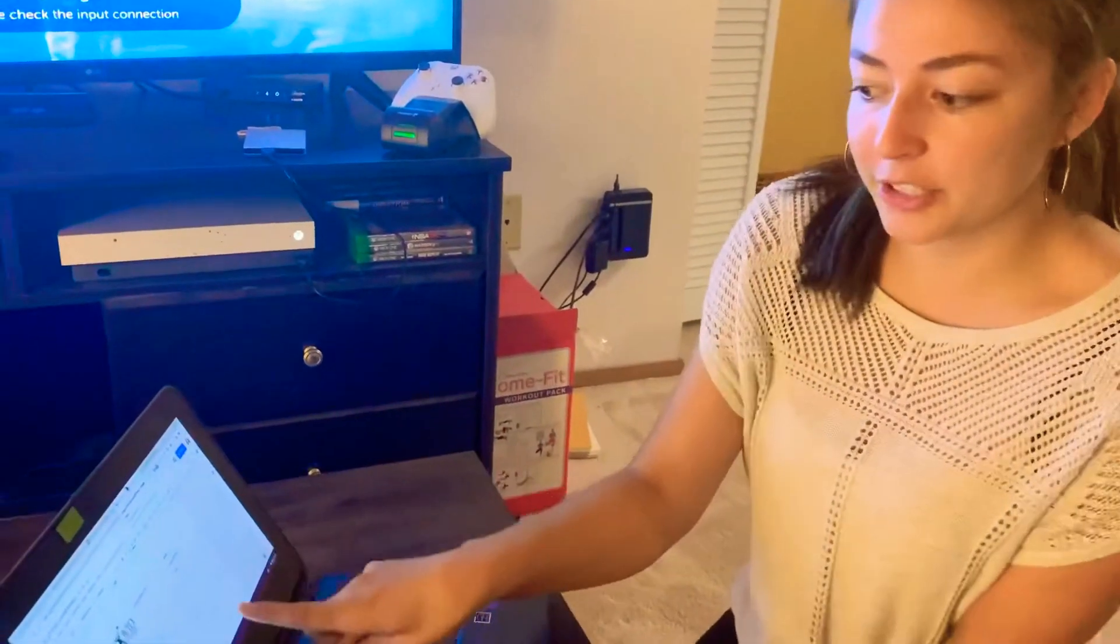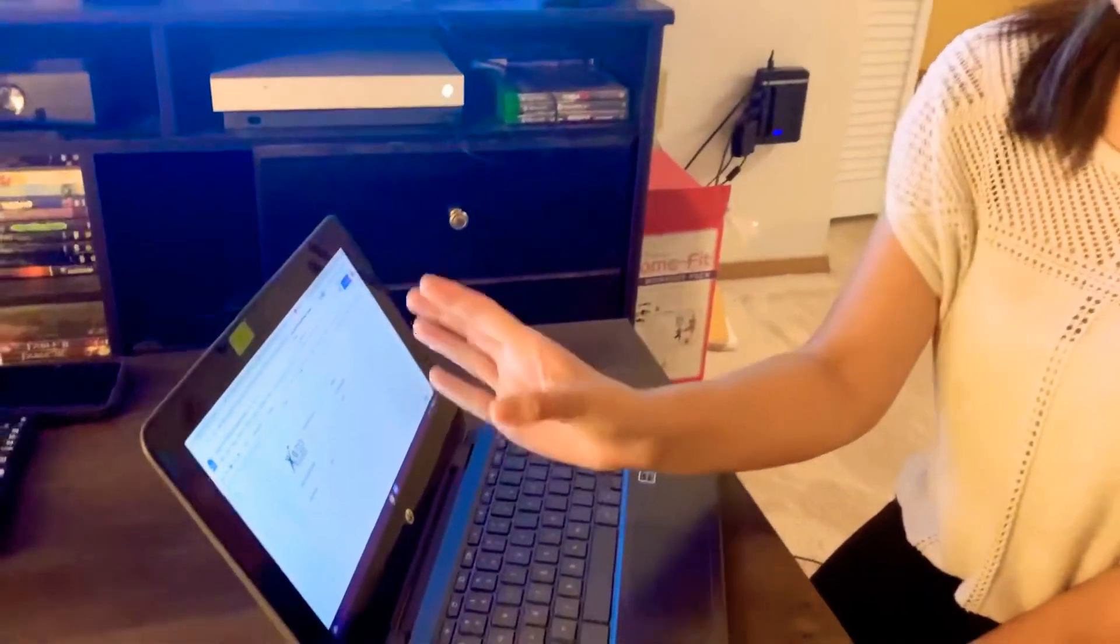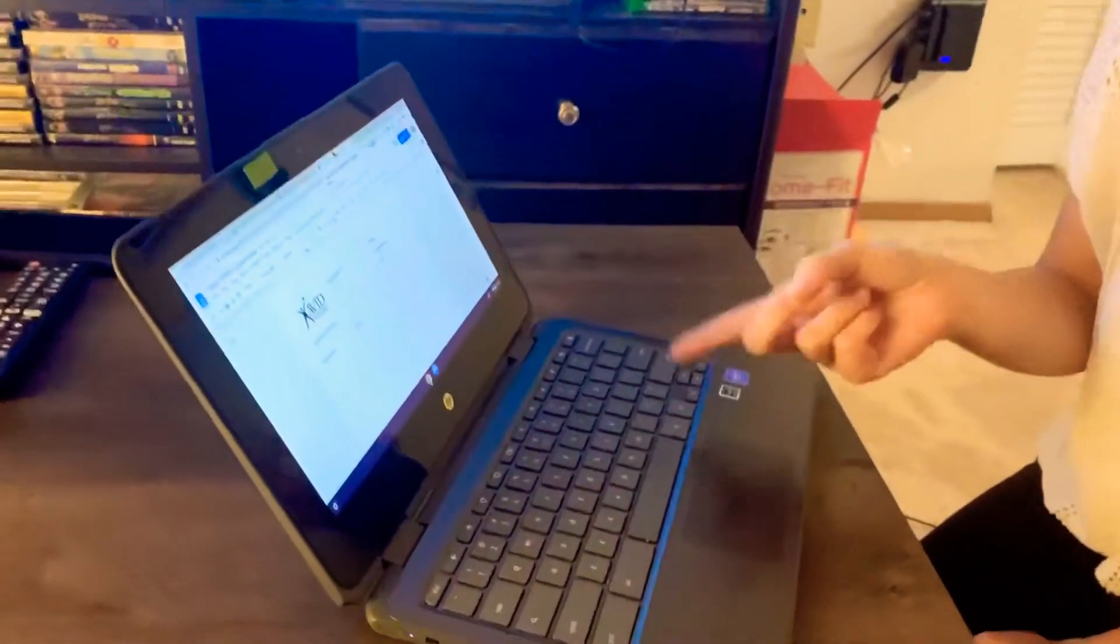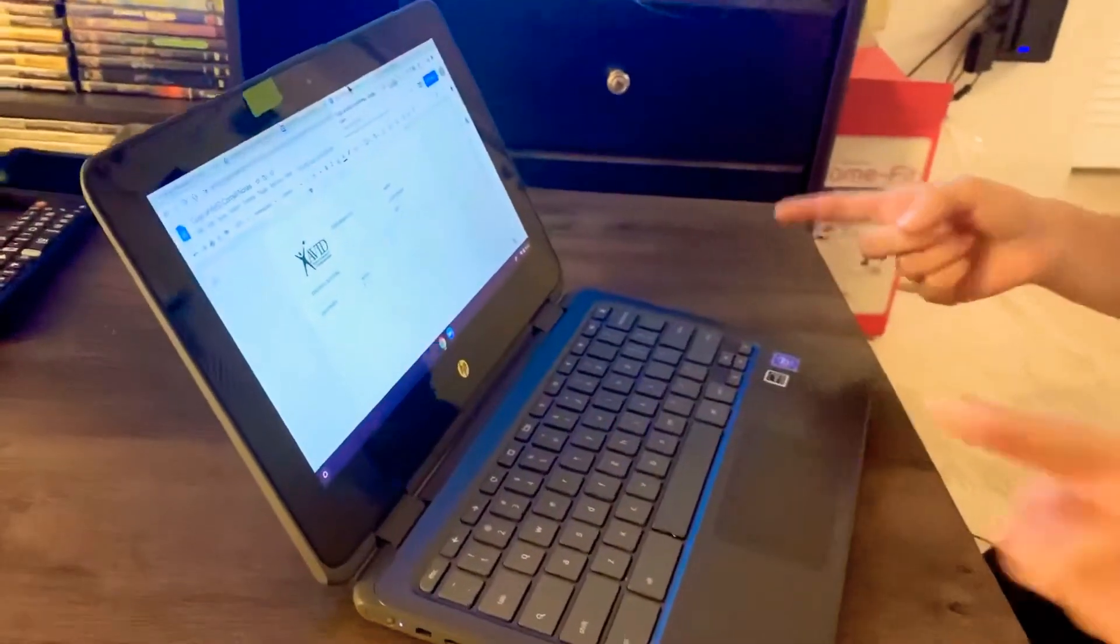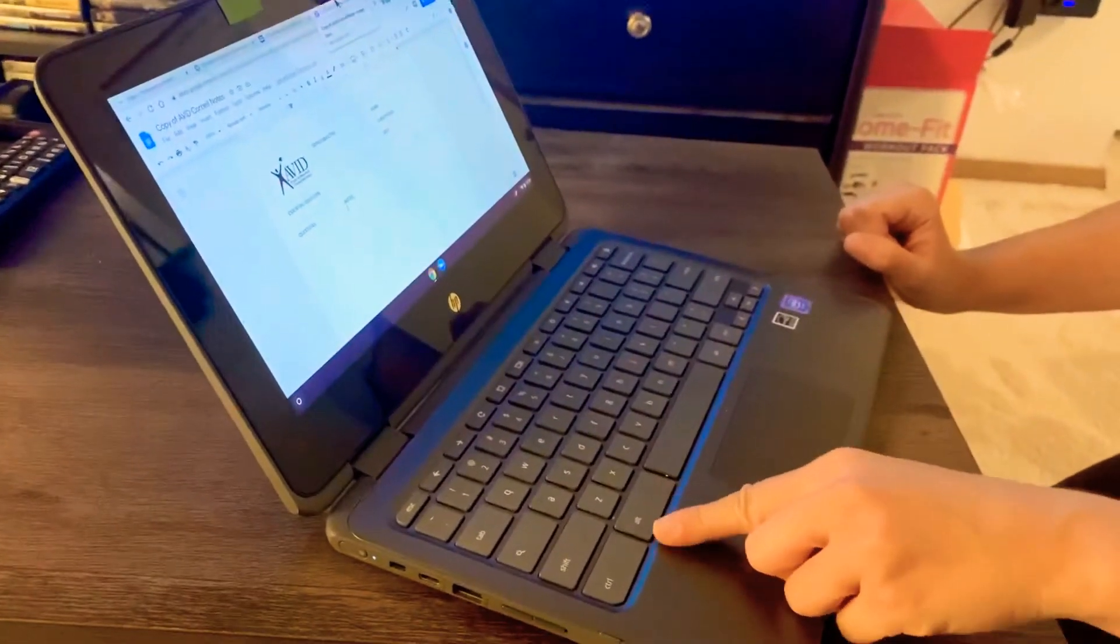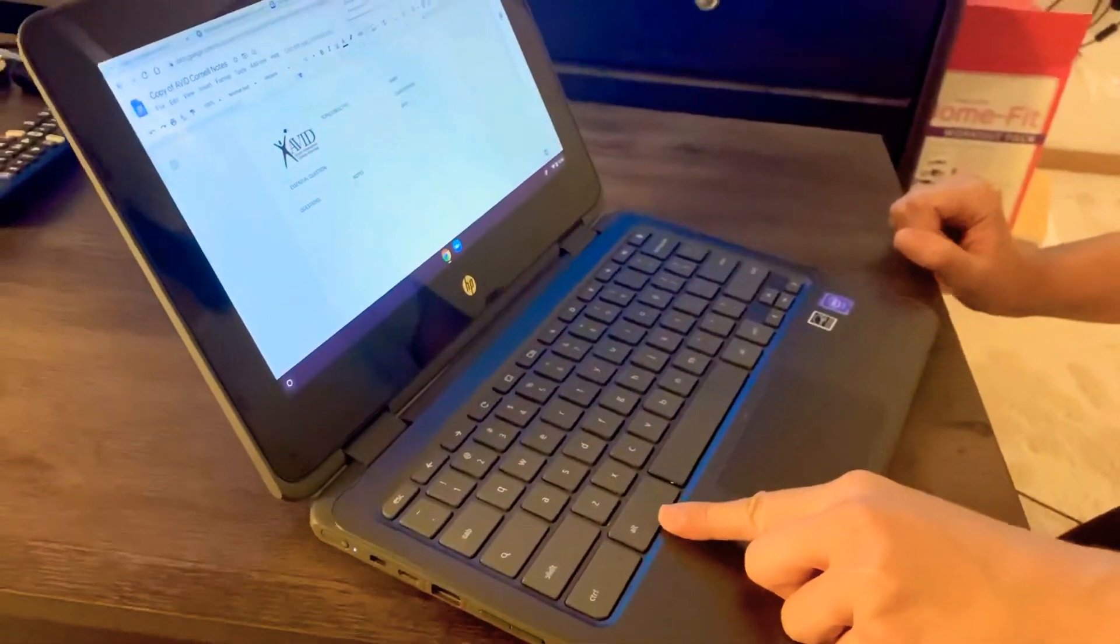If you want to take notes and be on the meeting with your teacher at the same time, you need to click this button. It says A-L-T, Alt.